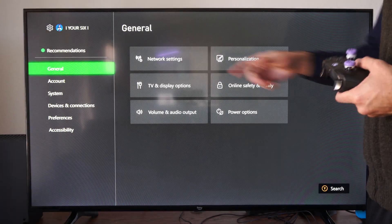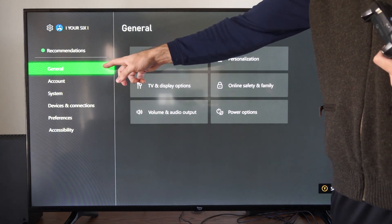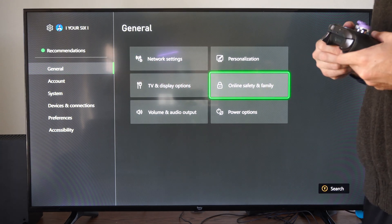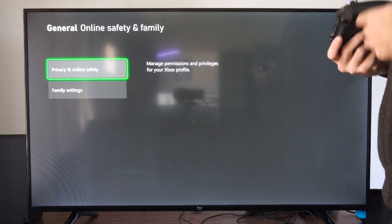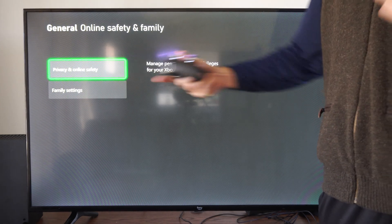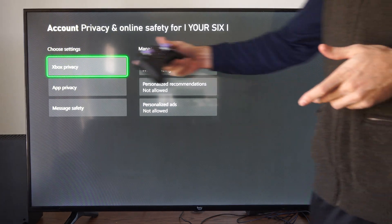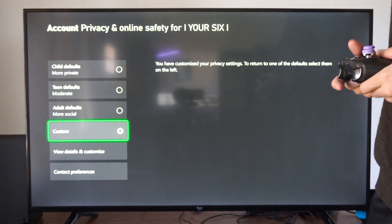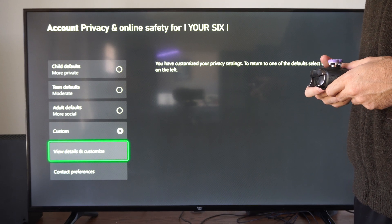So we can go to the home screen on your Xbox Series X, go to Settings, go to General, go to the right and let's go to Online Safety and Family. Then go to Privacy and Online Safety and select that. Go down to Xbox Privacy, then go to Custom, View Details and Customize.